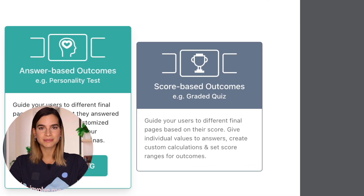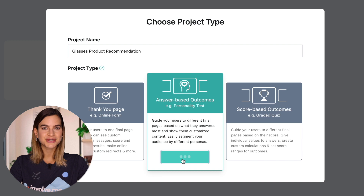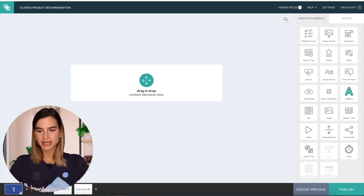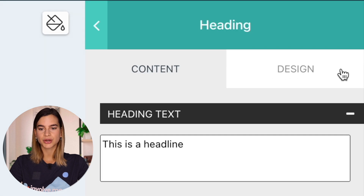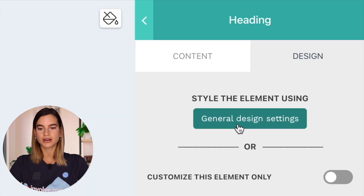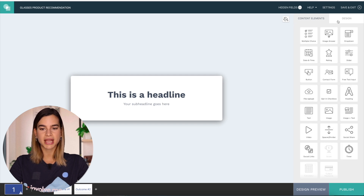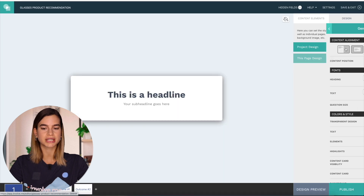The score based answers project type basically allows you to lead users to different outcome pages depending on the score they get. So I will first set up the look of the project while I create the first page of this quiz. I will just drag and drop a header in here and then I will go into design and click on general design settings. You can also access this page by simply clicking on design at the top and then going to project design as well.